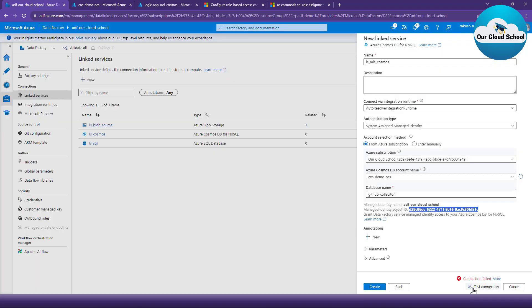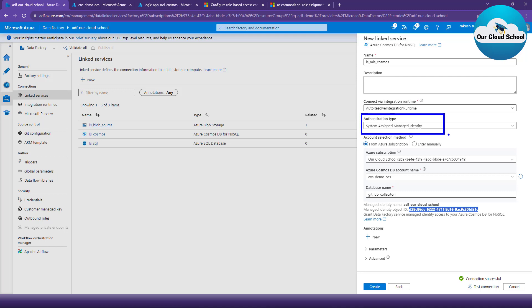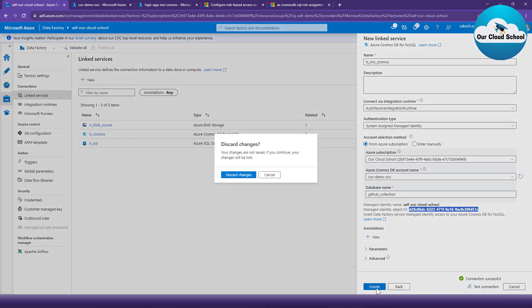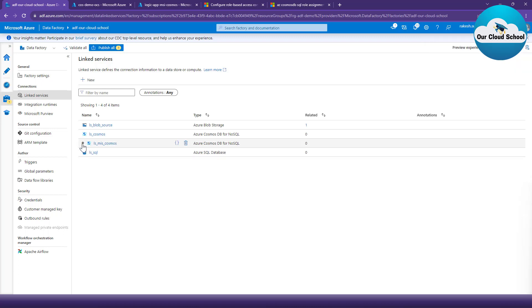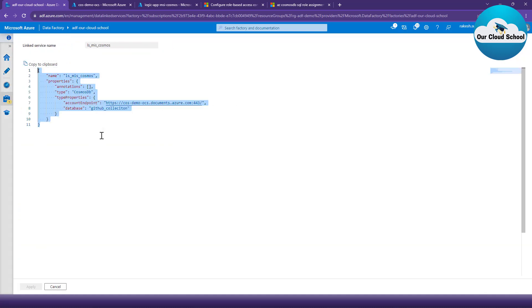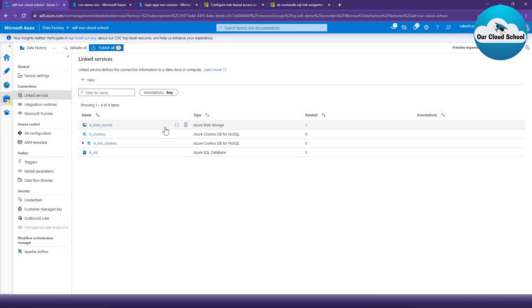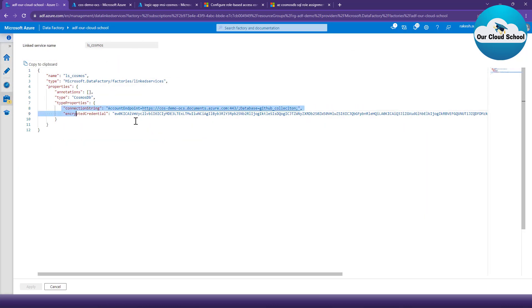The role assignment is successfully created. Now with this role in place, if I go to the linked service and refresh the test connection, it works fine. As you can see, clicking Test Connection succeeds, meaning my linked service is working without using Account Access Key - the authentication type is System Managed Identity. Let's click Create to create the linked service. Looking at the source code of this new linked service, there is no encrypted text present, unlike the previous linked service which had the encrypted credential text.